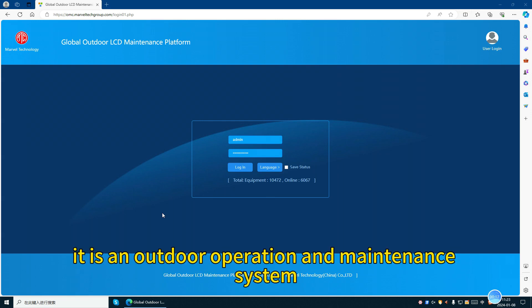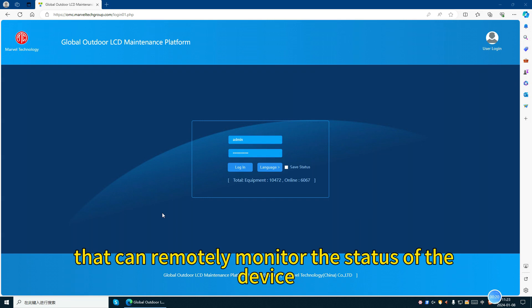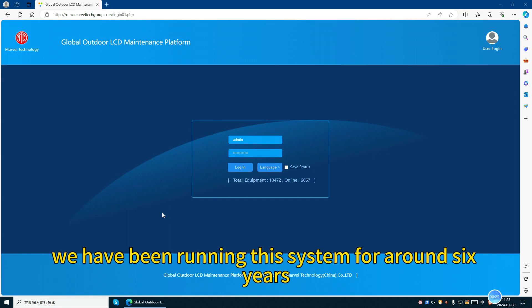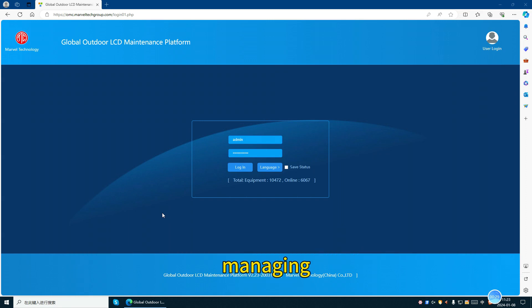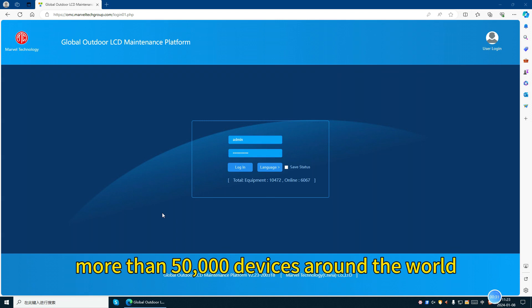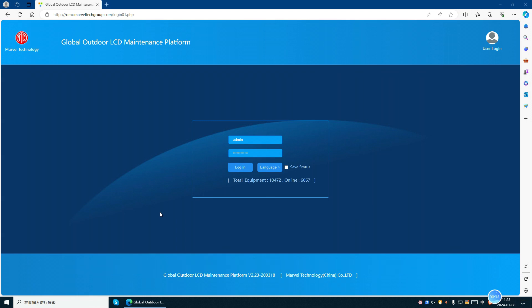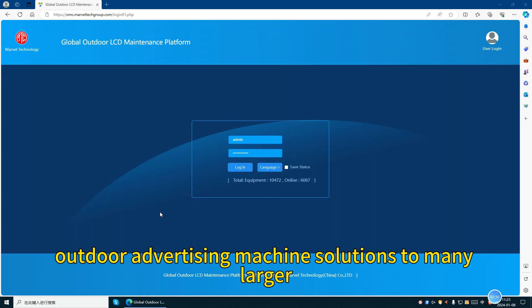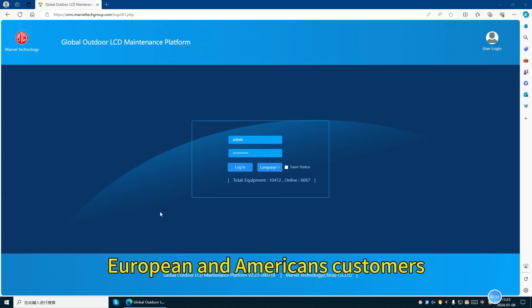OMC is an outdoor operation and maintenance system that can remotely monitor the status of the device and control it remotely. We have been running this system for around 6 years, managing more than 50,000 devices around the world, and providing excellent outdoor advertising machine solutions to many large European and American customers.